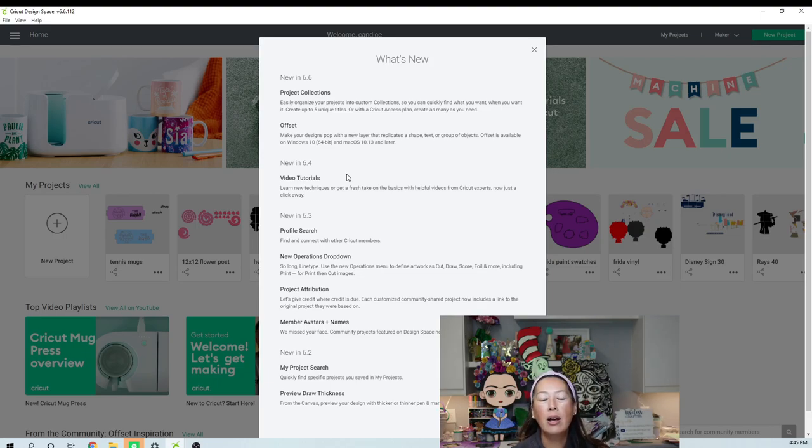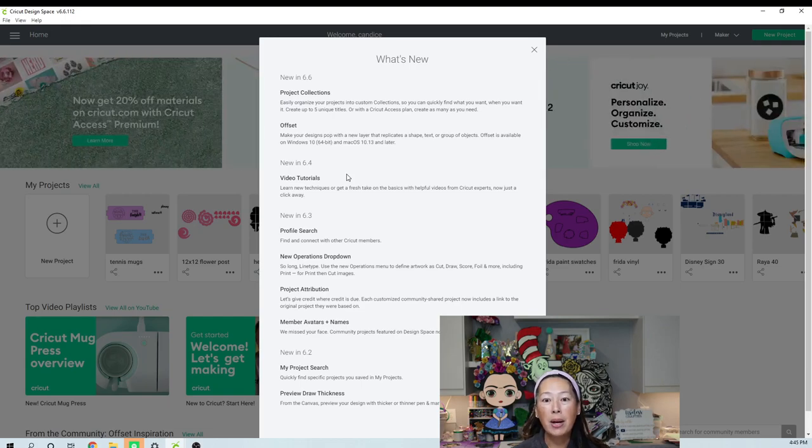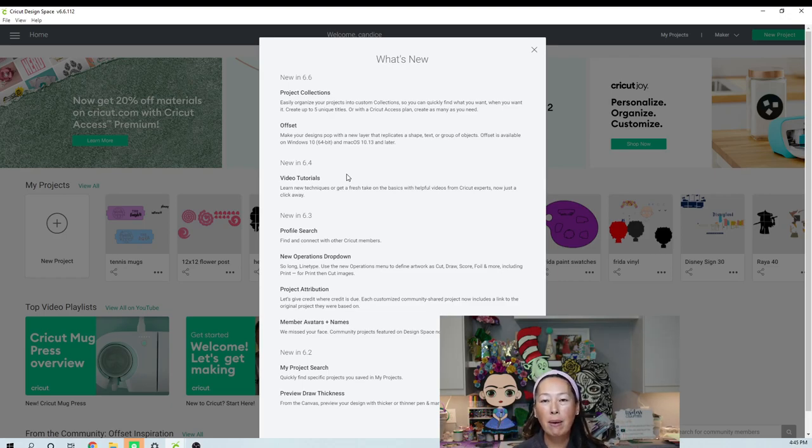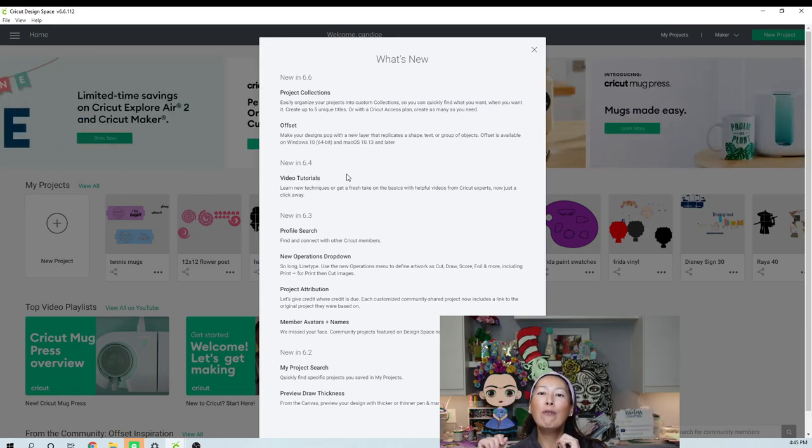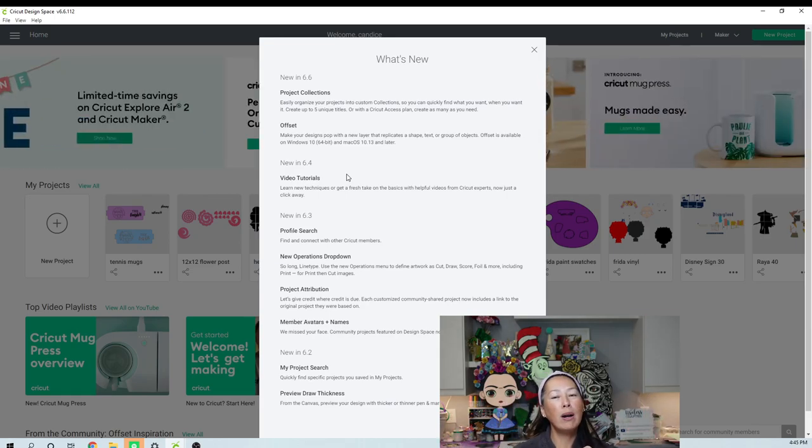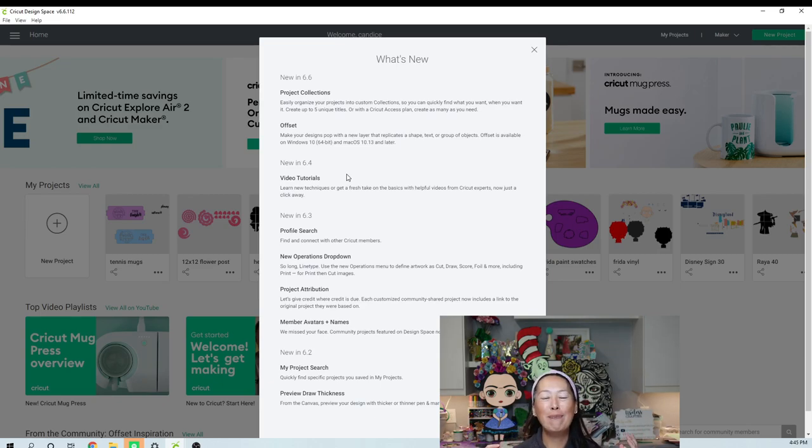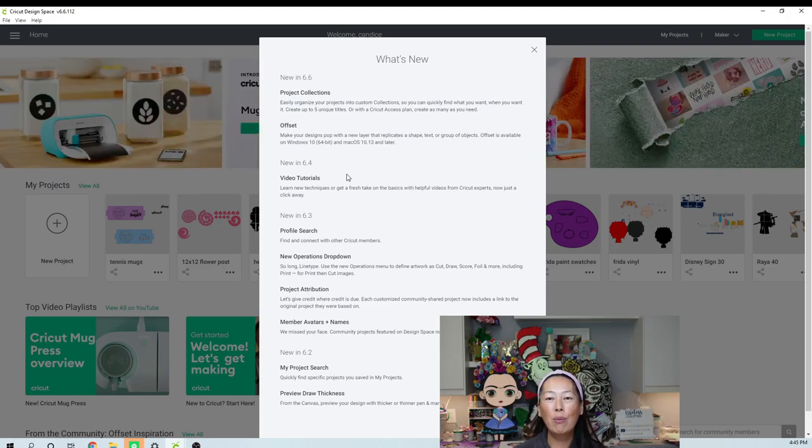You have project collections. So this is really cool because you can have, like, they're folders. They're calling them project collections, but for instance, for me, I would have one for Pringles cans, one for the mug press, one for my daughter, one for her being a room mom, so that all my projects are now more, I can find them more easily.